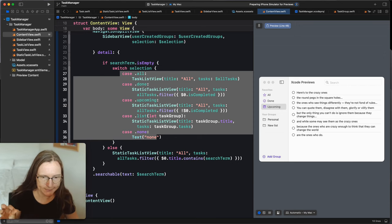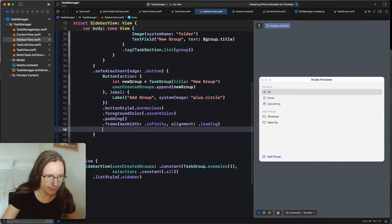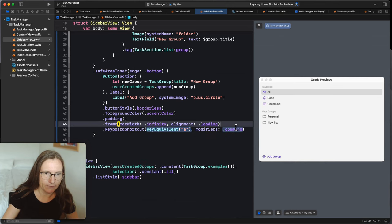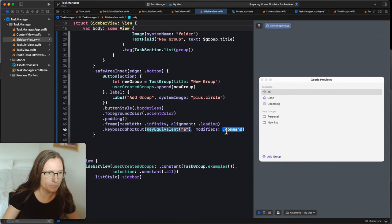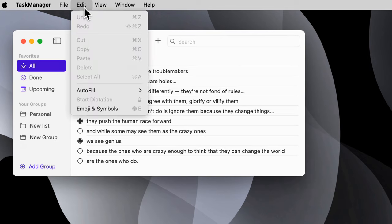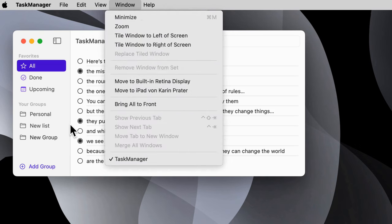Now let's go to more macOS-specific features. For example, keyboard shortcuts — to my 'Add Group' button in the sidebar, I add `.keyboardShortcut("a", modifiers: .command)`, making Command+A the shortcut. Running the project, without touching the button, pressing Command+A creates a new group. Ideally on macOS, you'd put keyboard shortcuts in menu items rather than directly on buttons. So let's have a look at how to add menu items.